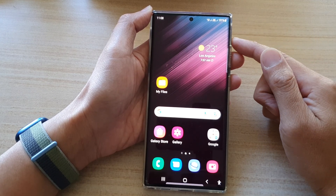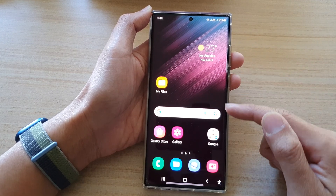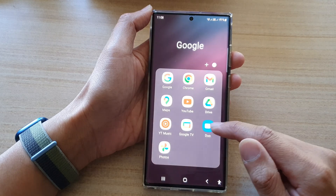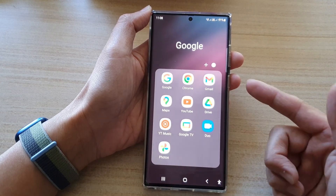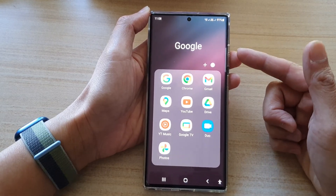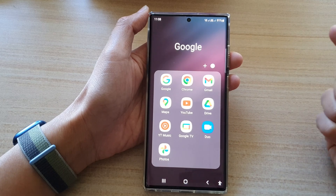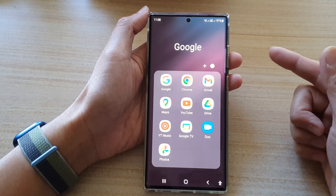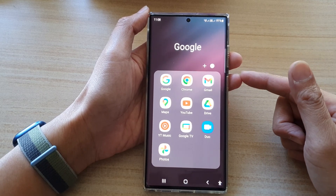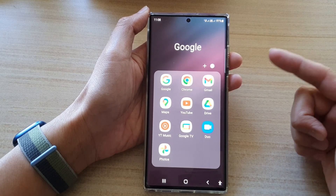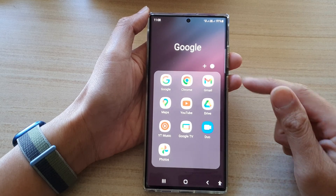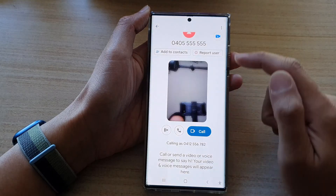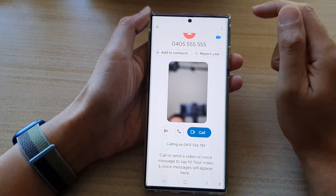From the home screen, open up your video call app. In this case, I'm going to use Google Duo. If you have WhatsApp installed on your device, you can set it for WhatsApp. If you have Facebook Messenger, you can use Facebook Messenger — you can use a number of different apps with this feature.